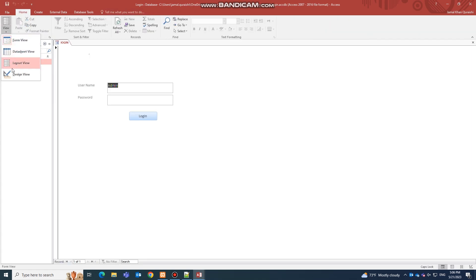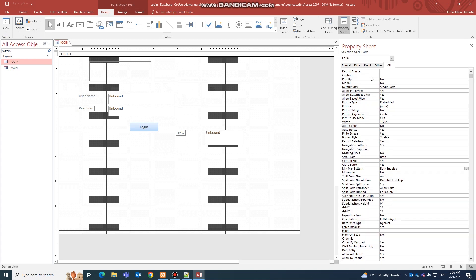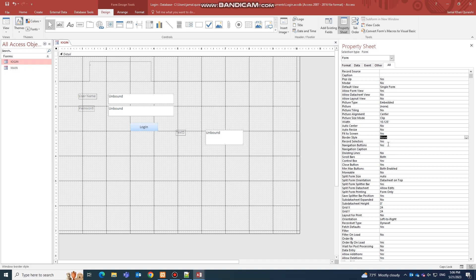For the Login Page, do the same settings: Pop Up to Yes, Allow Form View to Yes, Auto Resize No, Fit on Screen Yes, Border Style None, Record Selectors No, Navigation Buttons No, Control Box No, and turn off all the other options similarly.